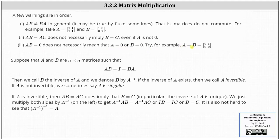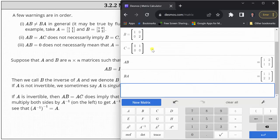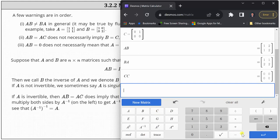Third, A times B equals zero does not necessarily mean that A is equal to zero or B is equal to zero. For example, if we let both matrix A and B be this two by two matrix, let's check C times C. Notice how C times C is the zero matrix, but matrix C is not the zero matrix.